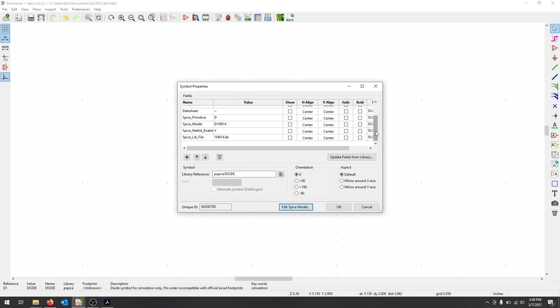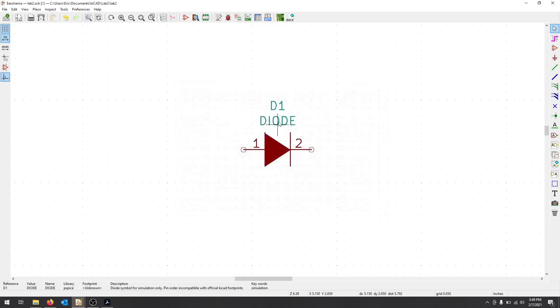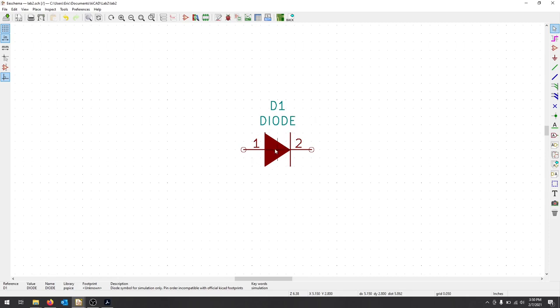That's all we need to do to set up this Spice model, and we'll hit OK. Now this particular diode is assigned as the 1N914. If I enter a new diode, a blank diode, it won't have those parameters until I, again, give it that library.